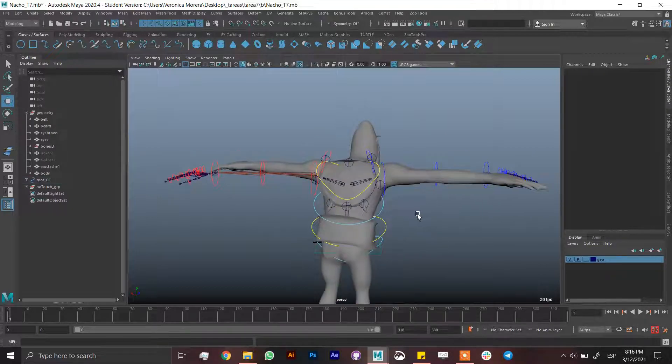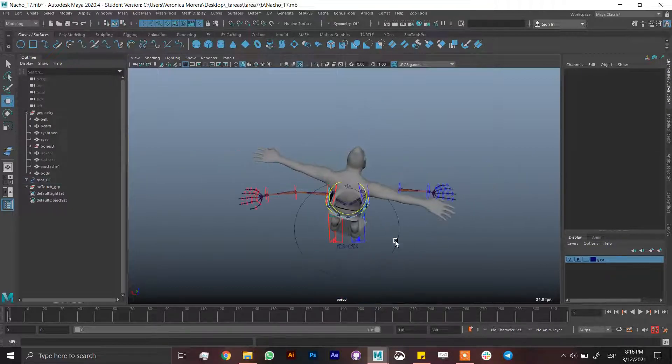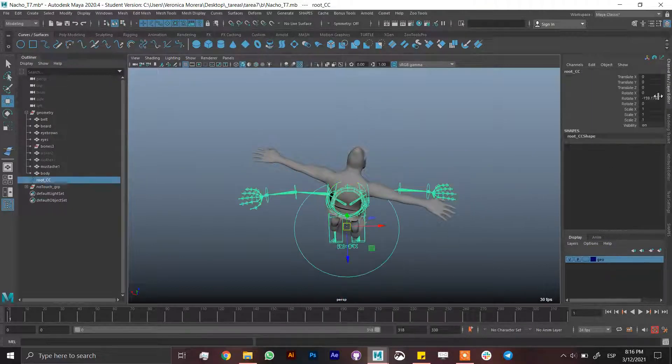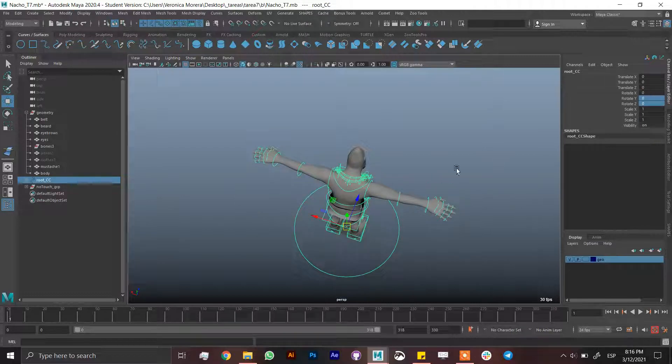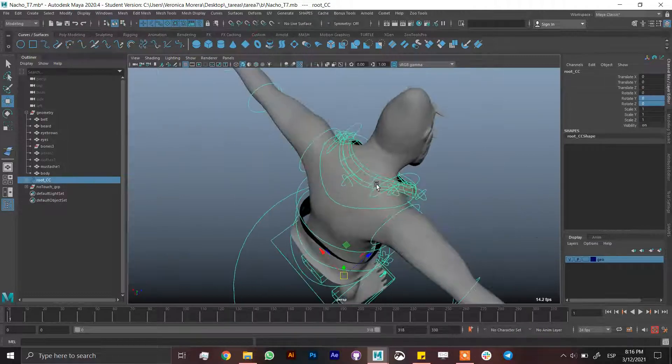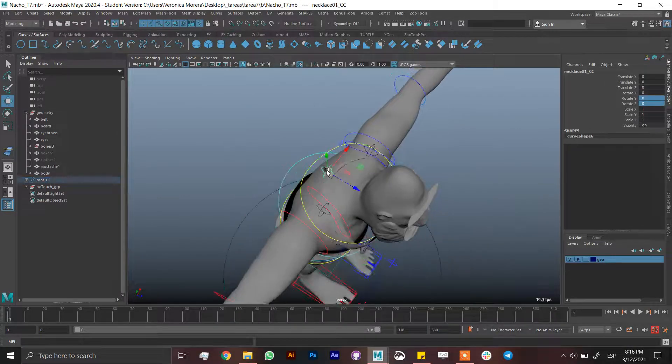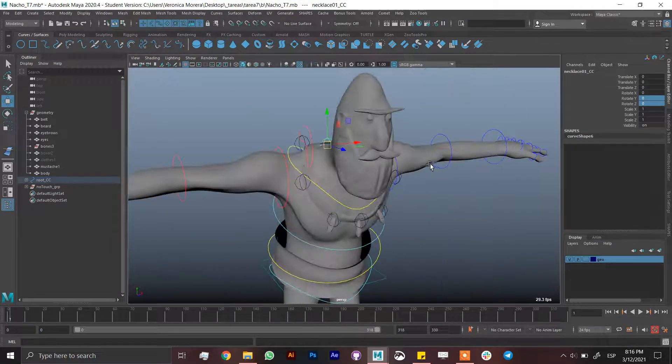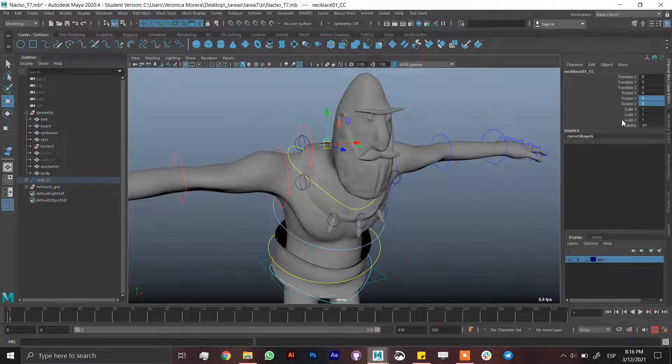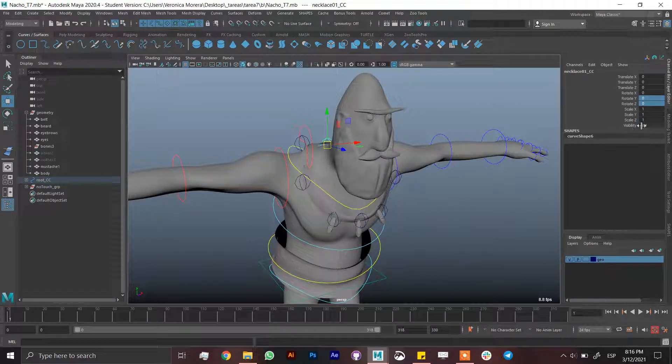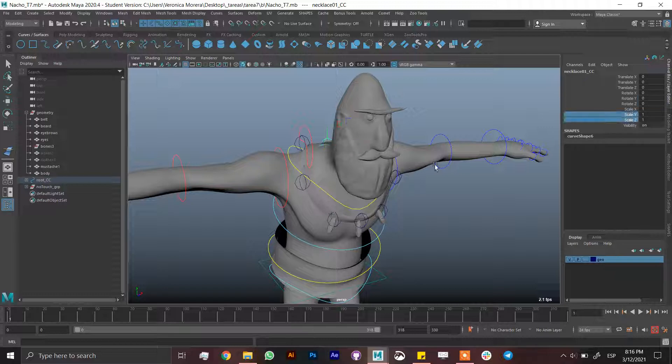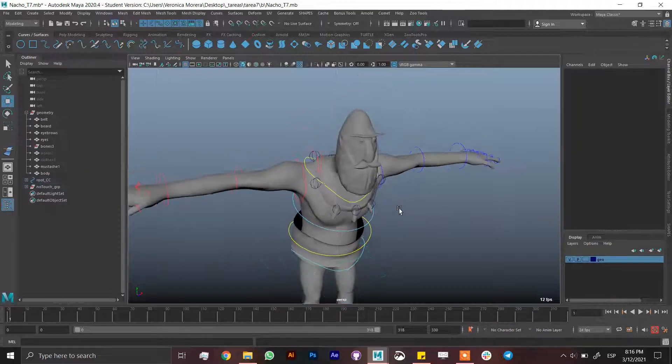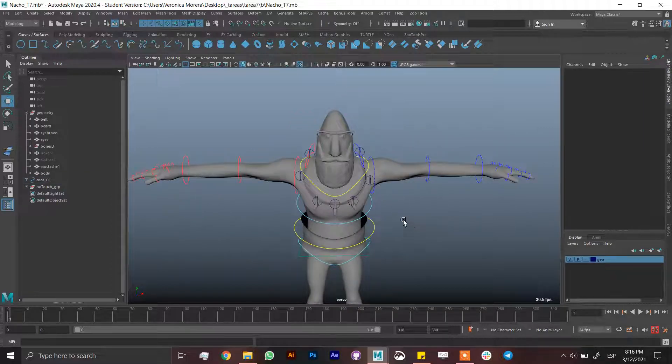I hope you find this useful. Don't forget to lock and hide the stuff that you don't want to use, for example scale and visibility. Or if you want to scale, maybe just keep it. Thanks for watching.